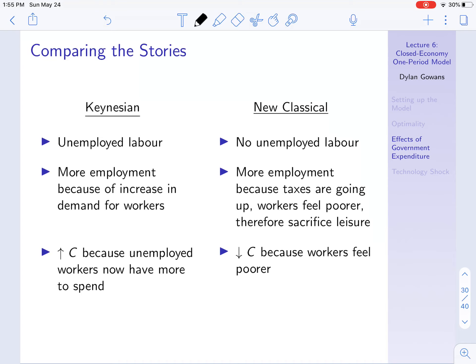This is a very different story. In the Keynesian case, it's in fact the opposite: the reason people are working more is what leads them to feel wealthier — unemployed people are now being employed and as a result those people feel wealthier. In the New Classical story, people are working more because they feel poorer, and to make up for that they work more. Finally, the Keynesian story says there's an increase in consumption because unemployed workers before were consuming less; when employed, they have more income and consume more. In the New Classical story, workers feel poorer because of the negative income effect and so they consume less.